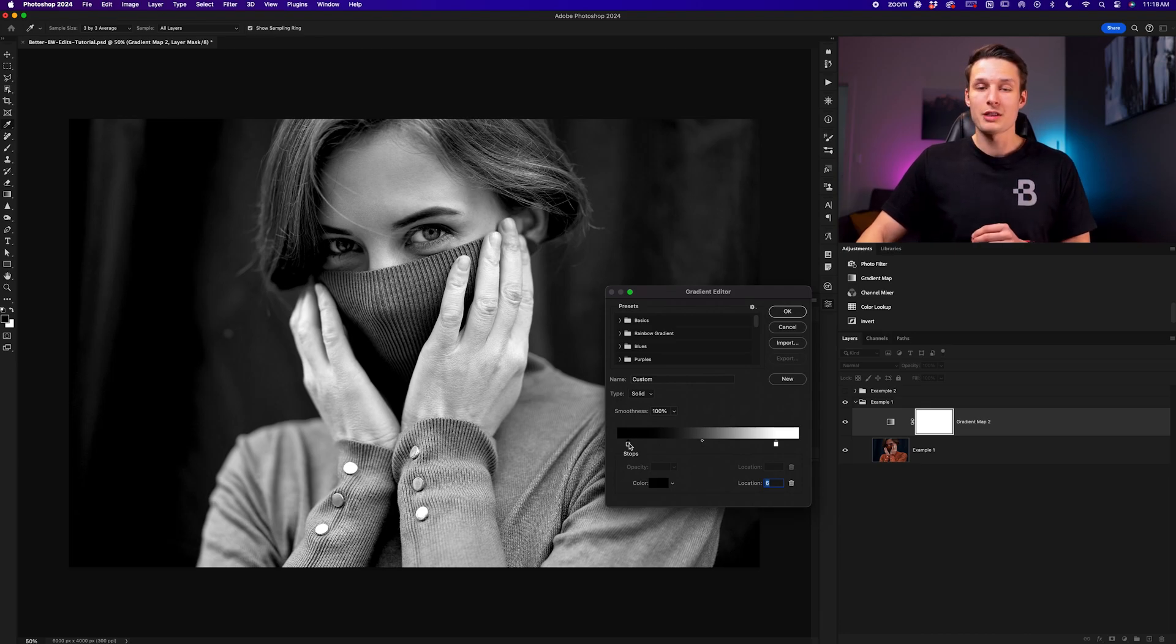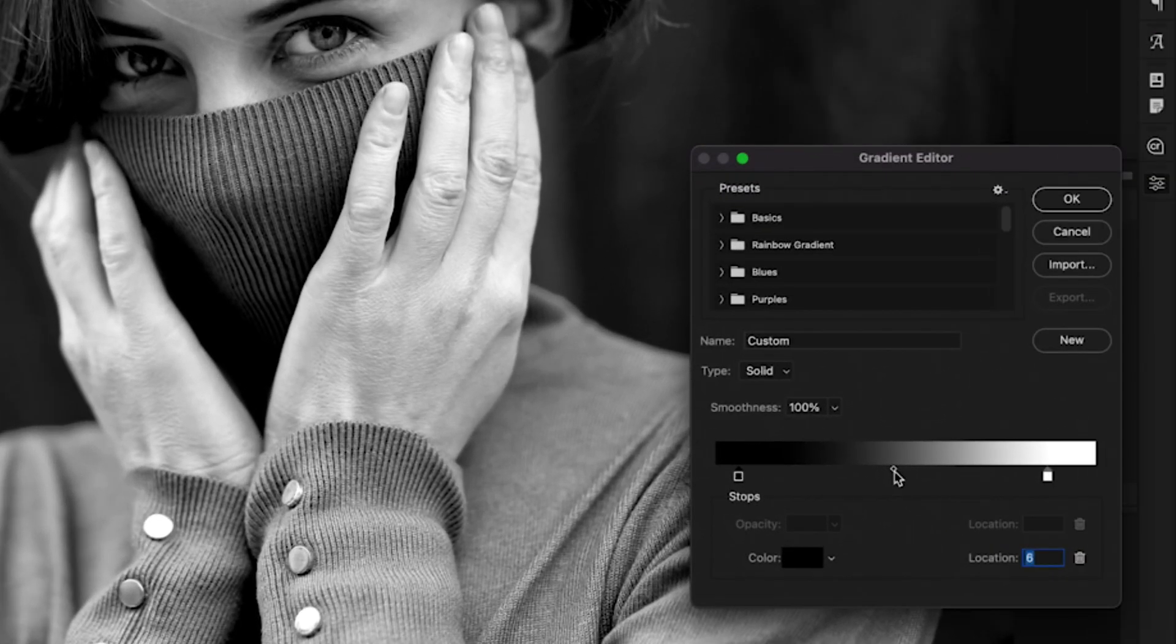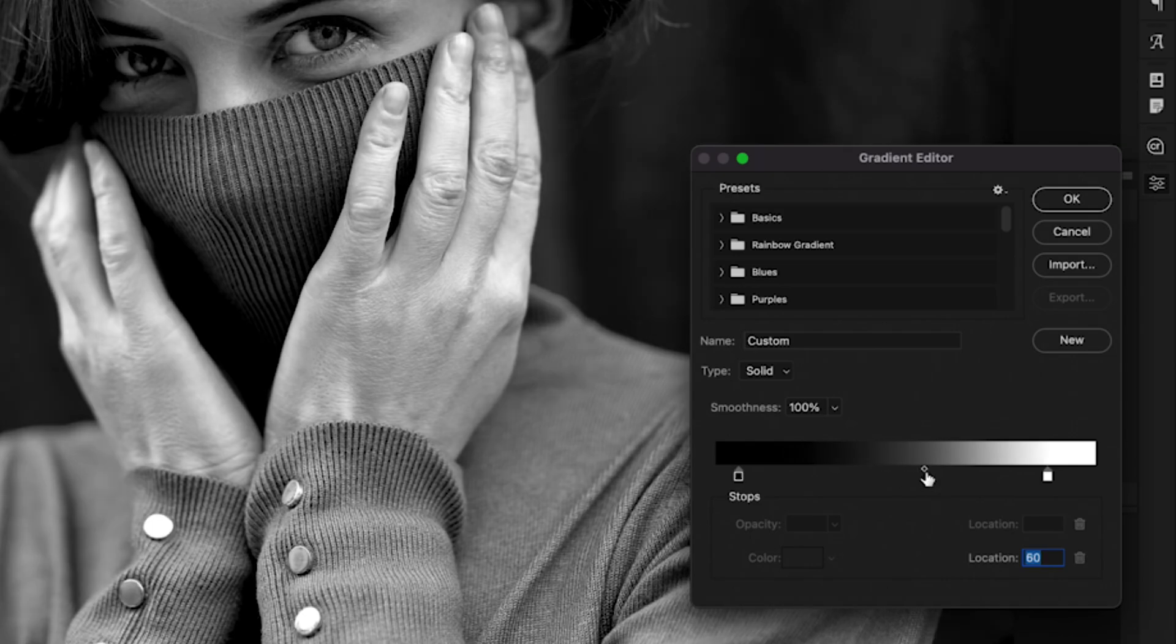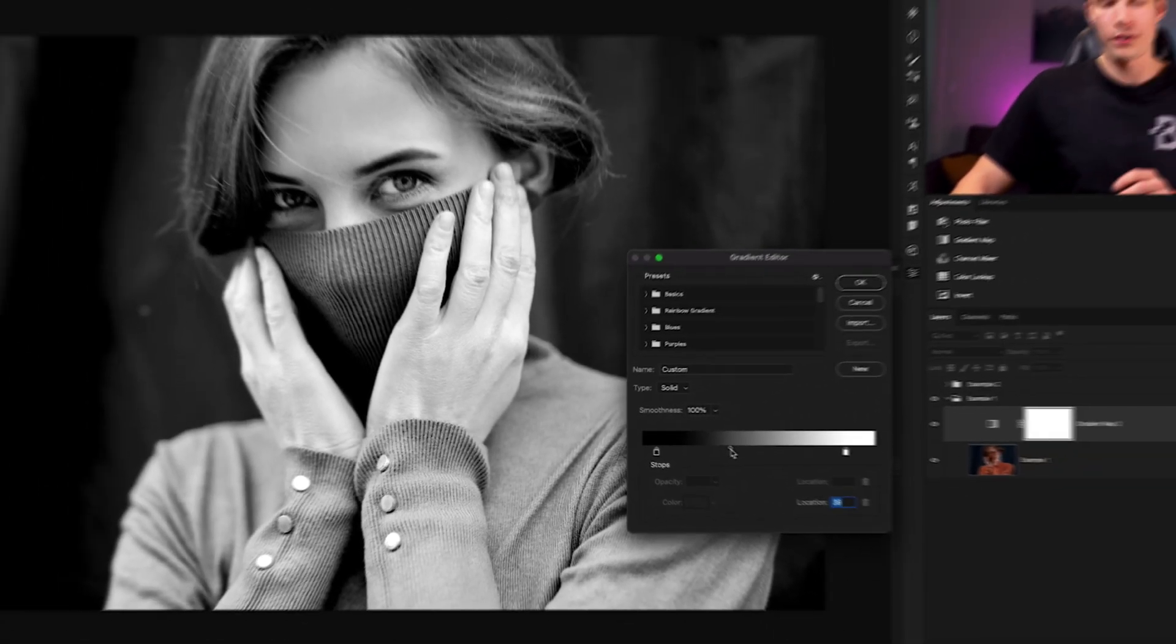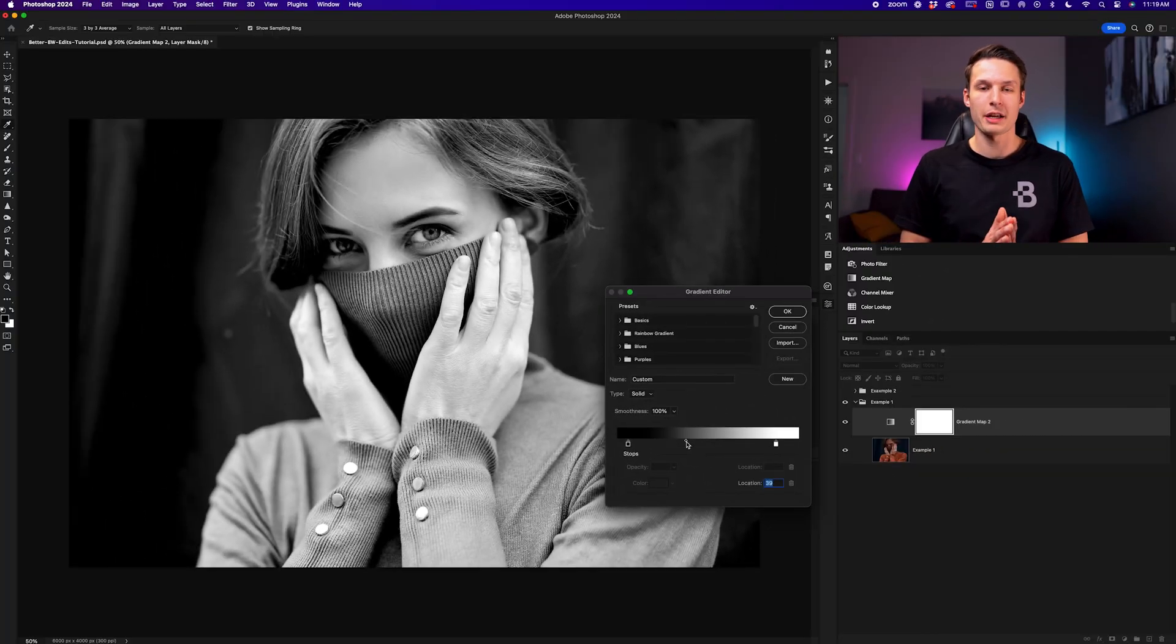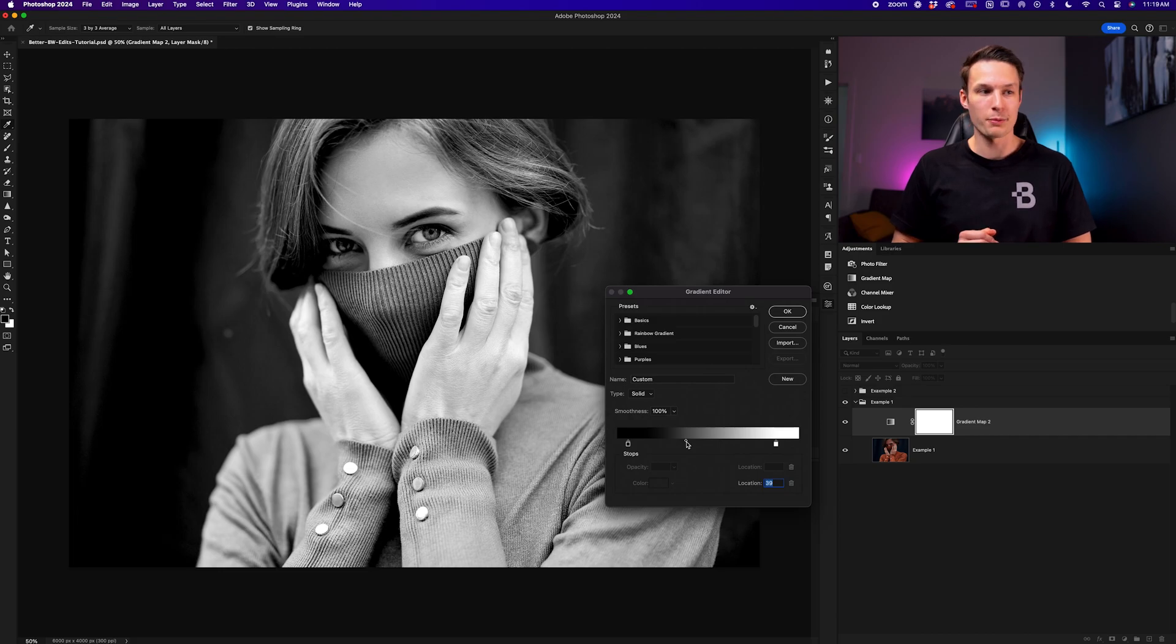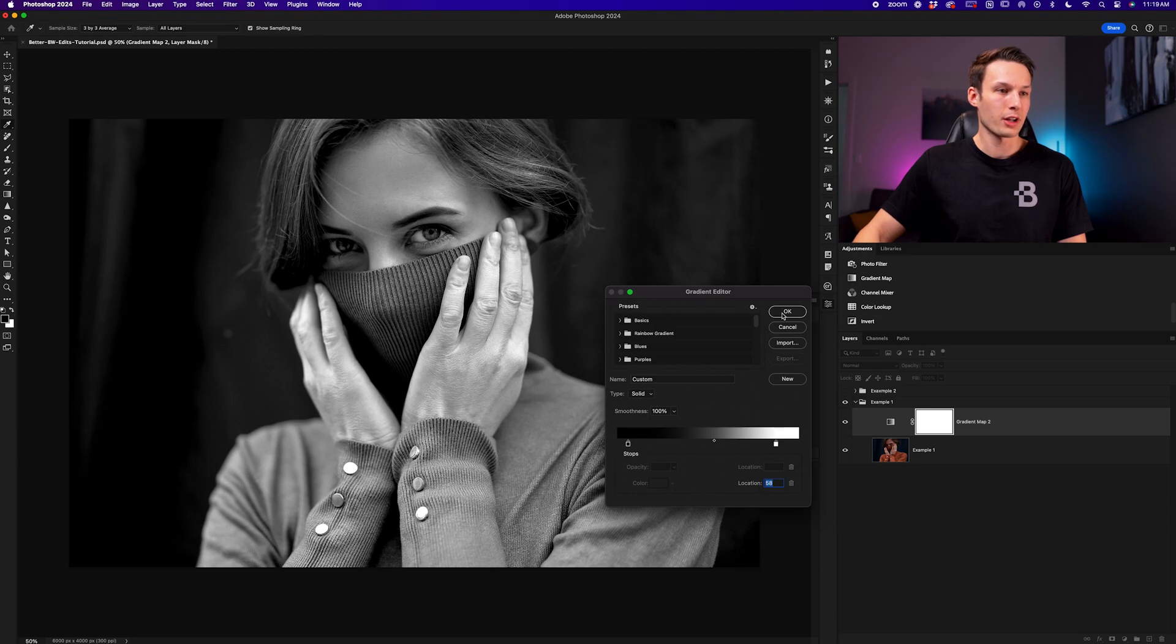Once you're happy with these general stop points, we can adjust this midpoint here to refine whether our darks or whether the highlights dominate more of our photo. This is a great way to further refine your effect without having to use any other adjustment layers or dodging and burning, for example. In this particular case, I'm happy with a little bit more shadows in my image and we'll call that good enough for now. I'll click OK.